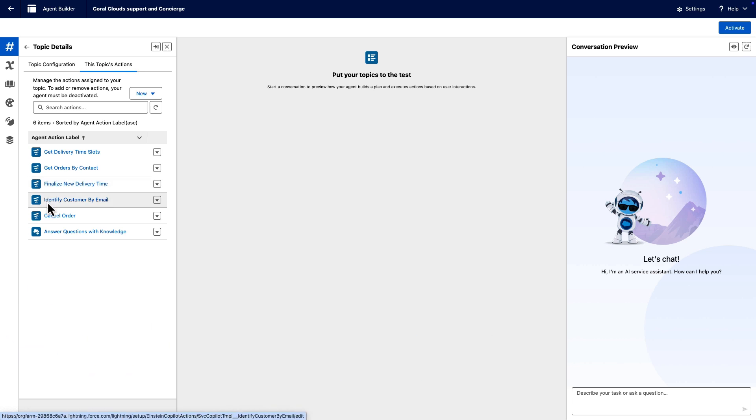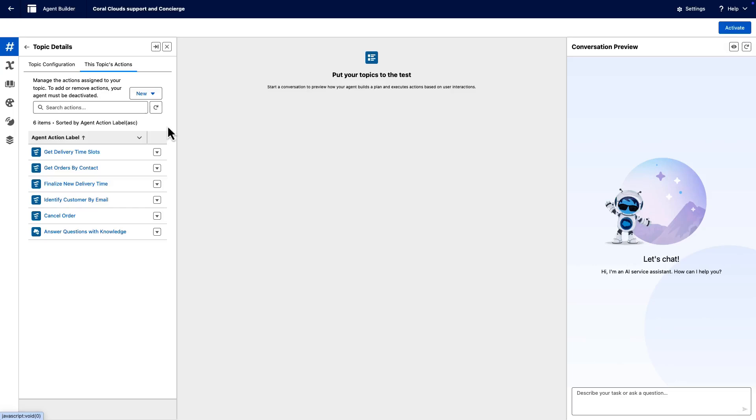When writing agent action instructions, remove or revise non-essential phrases that are repeated across multiple actions.